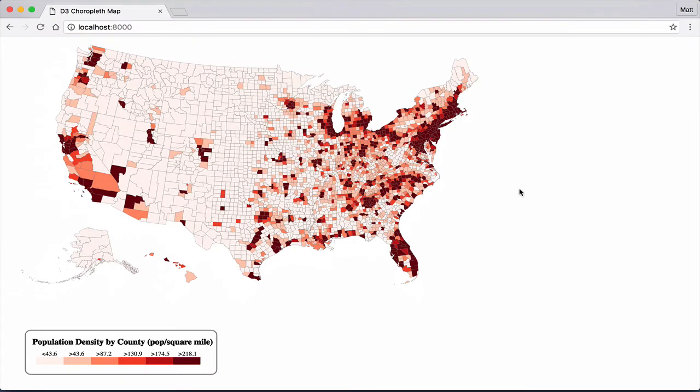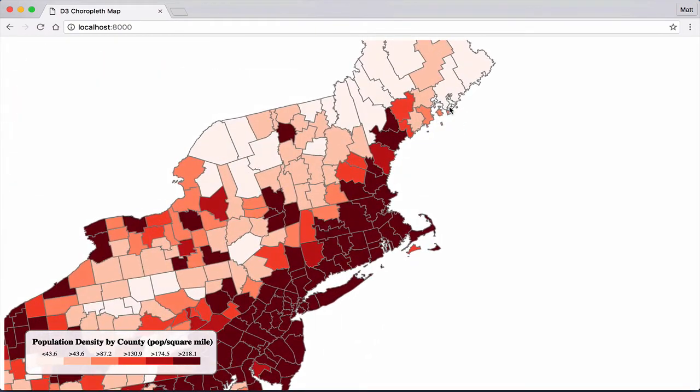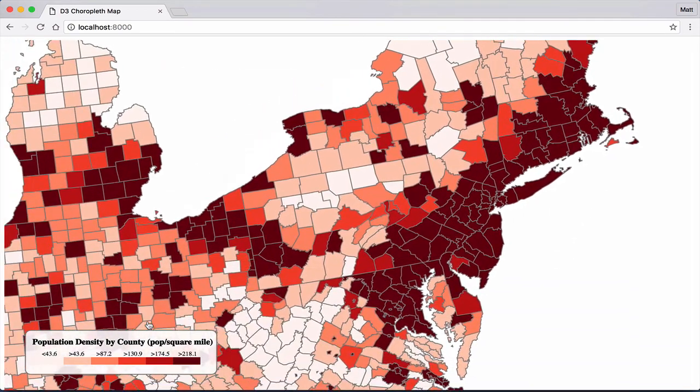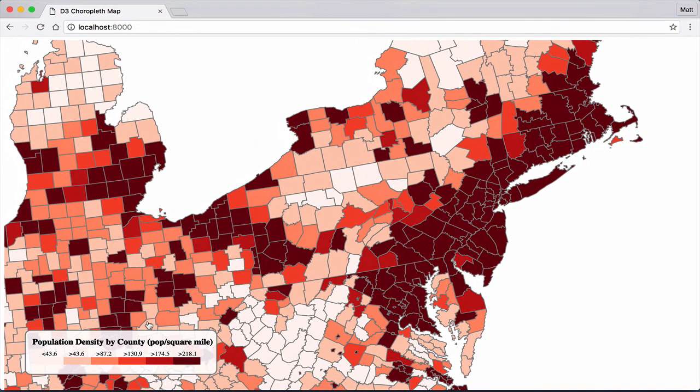We now have zooming functionality on our map. Click a county to zoom in and center the map. Click on the same county, outside the map, or double click to zoom back out.